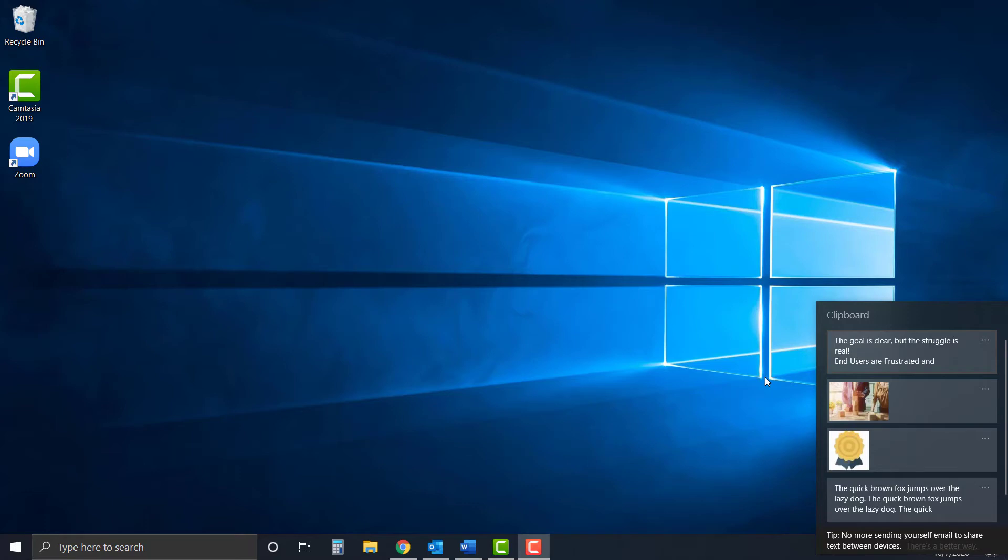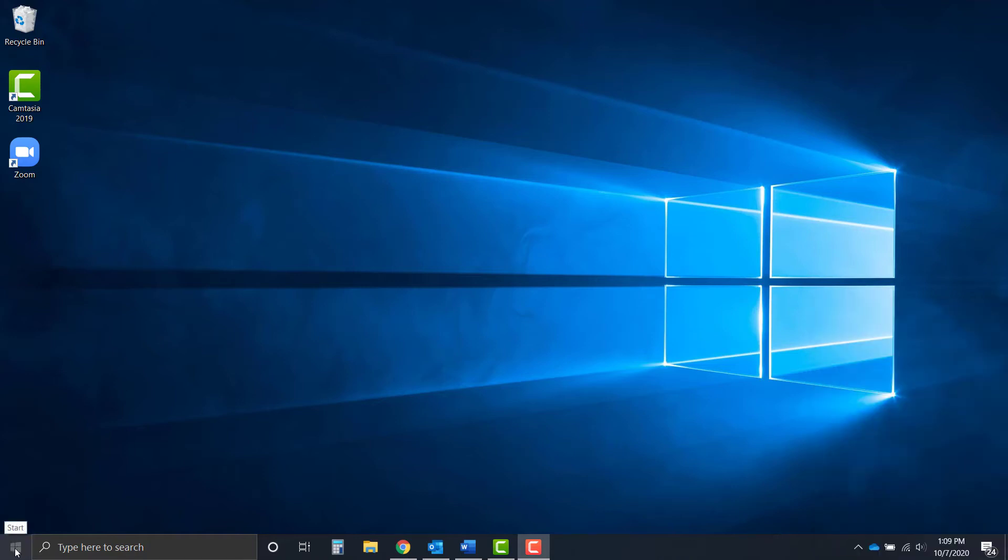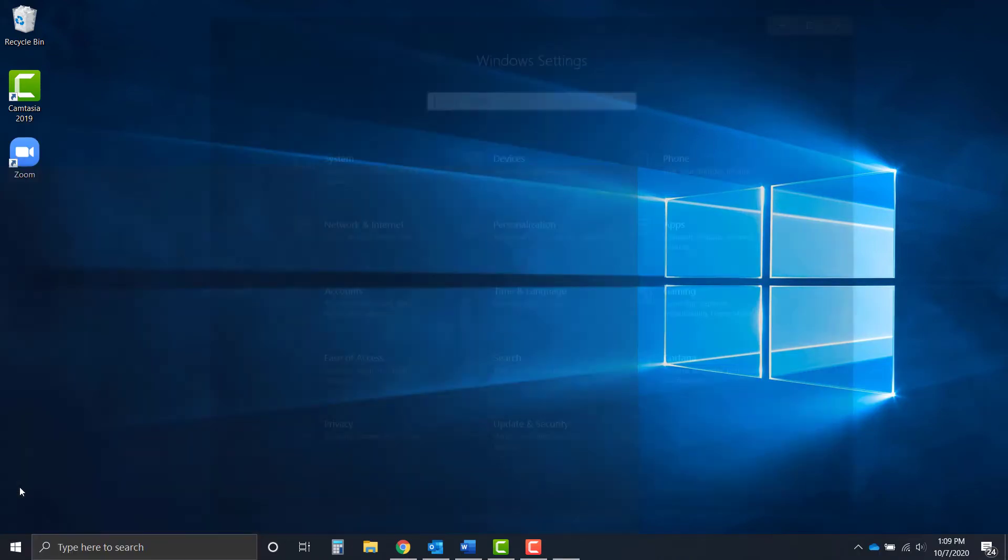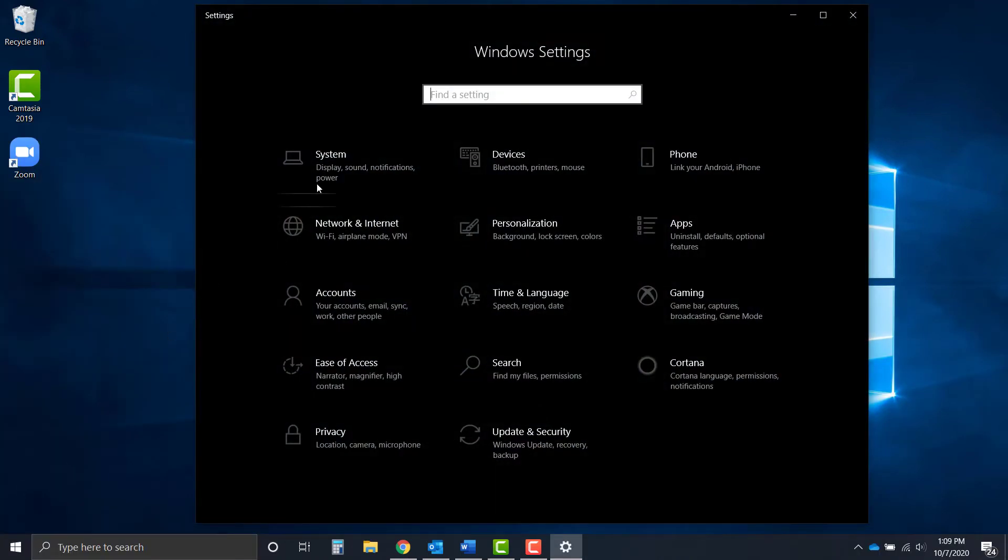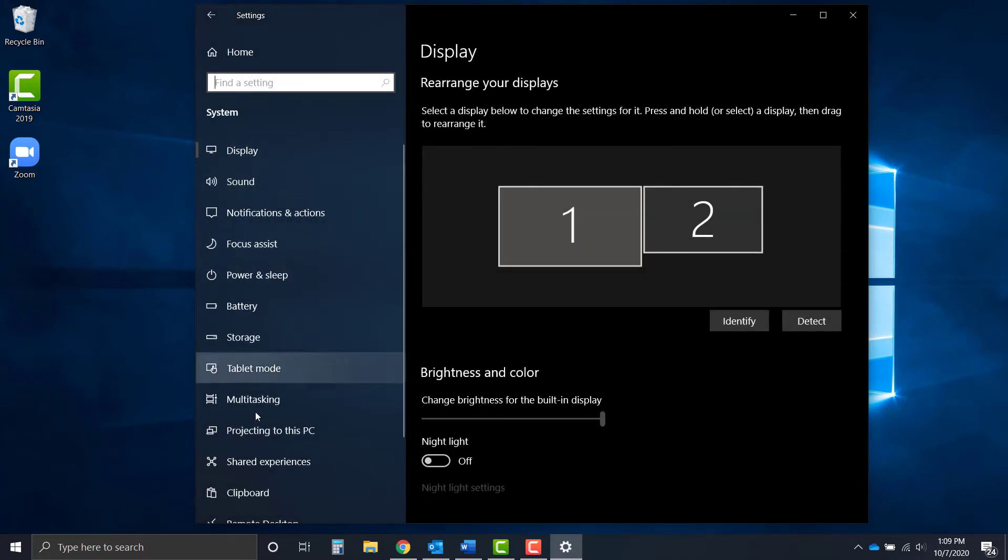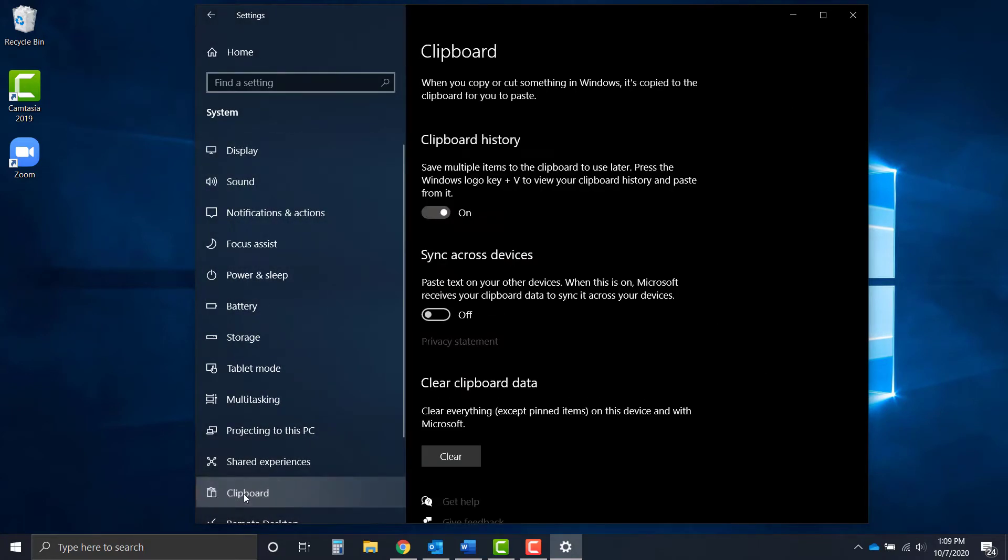If this is the first time you're using the clipboard, it will actually offer you the chance to turn it on if it isn't already active. But if you'd like to turn it on or be sure that it's on, you can click the Windows key, the start button, go to your settings, system, and scroll down to clipboard. Here you'll be able to turn on the clipboard history.